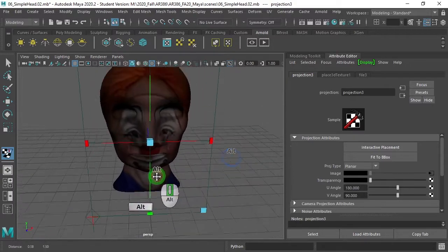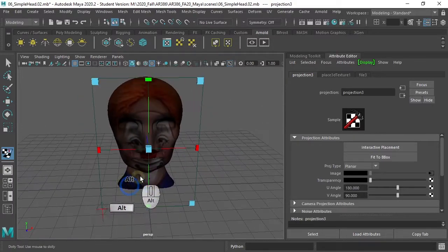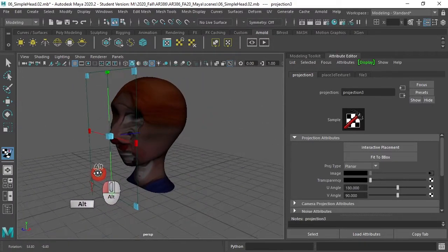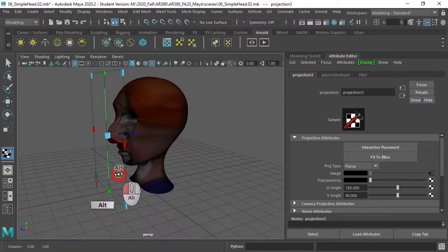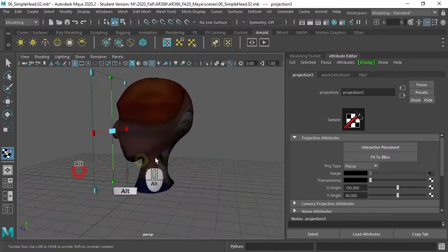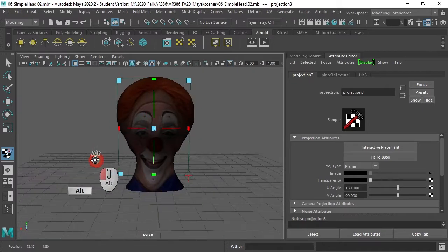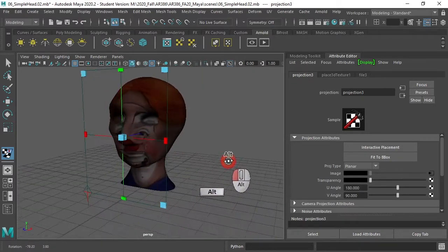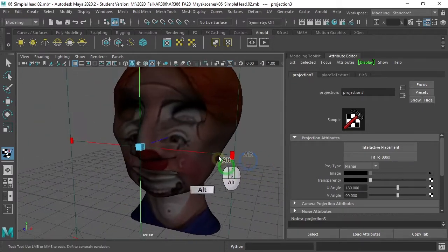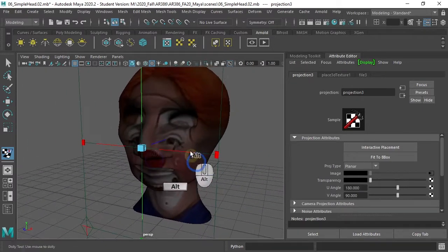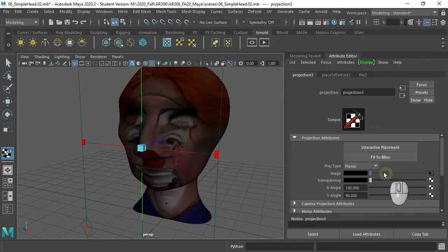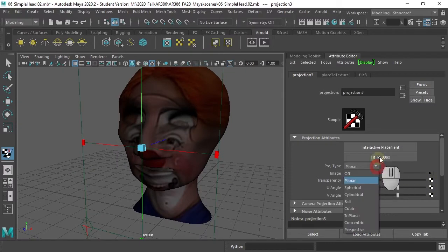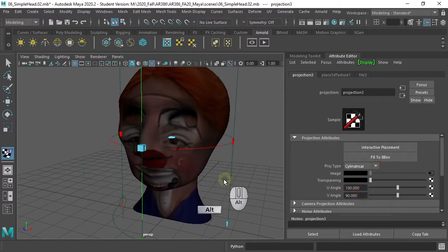Now, this is a planar projection. Fun. Because it also shows up on the back. It just goes straight through. That's probably not what we want. Let's try a cylindrical projection.